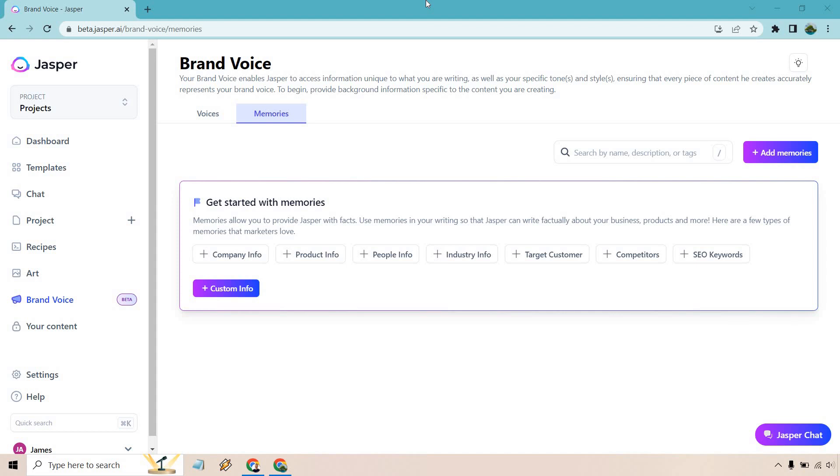Hello and welcome to my Jasper.ai memories tutorial. In this video I'm going to be showing you the new feature which allows you to provide Jasper with more facts about you, your audience, your product, what you're all about, so that you can get better writing in the future. If you'd like to follow along and check out this new feature, I will leave a link down below in the description and if you click that you can get a free trial for Jasper. Let's begin.